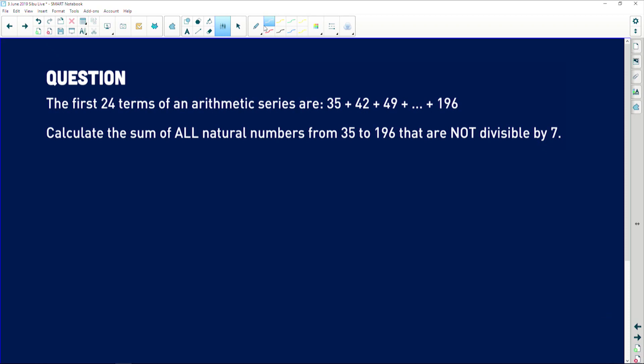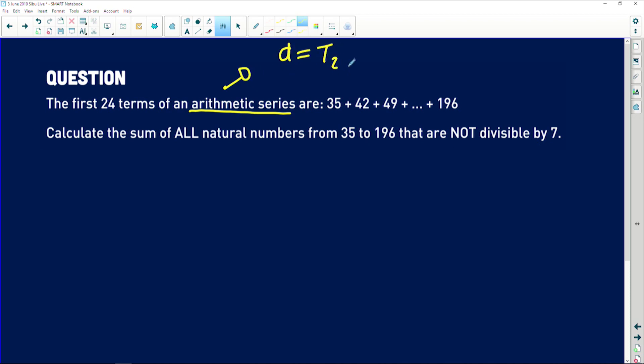Let's look at the question we're currently dealing with, which is from a Paper 1 exam from last year. It says there are 24 terms of an arithmetic series. Once I see those words I smile, because it simplifies my job — I just know that if it's arithmetic, it has a common difference d, which you find by term 2 minus term 1. The formula sheet will have formulas for the sum and the general term.